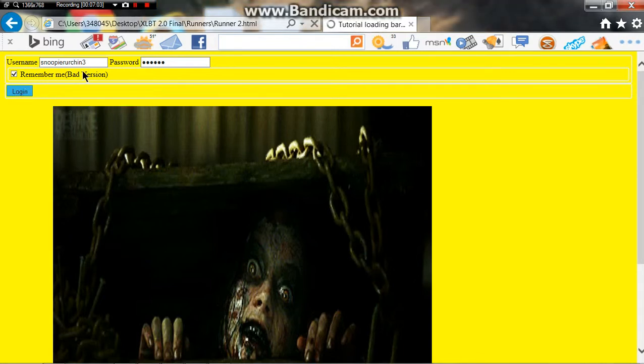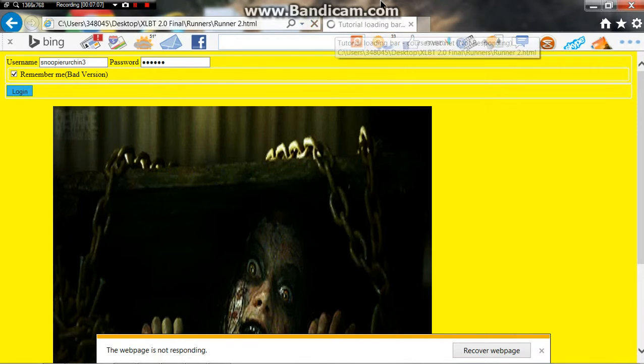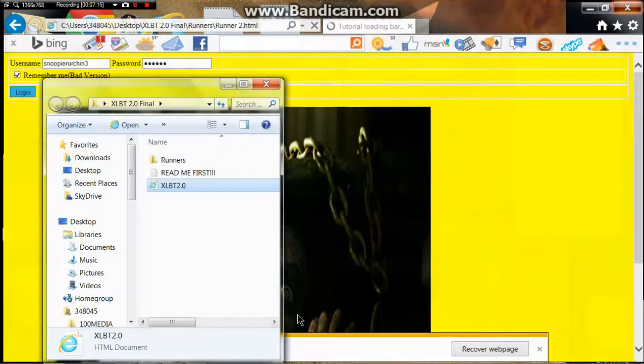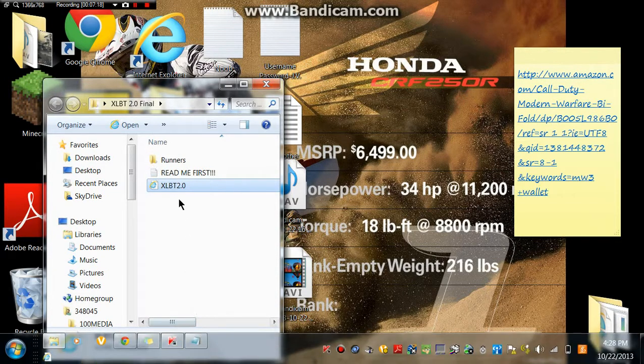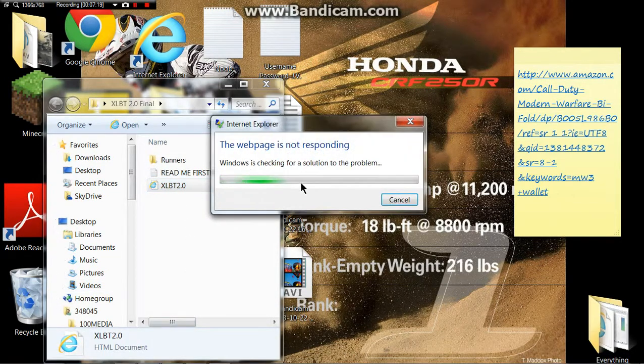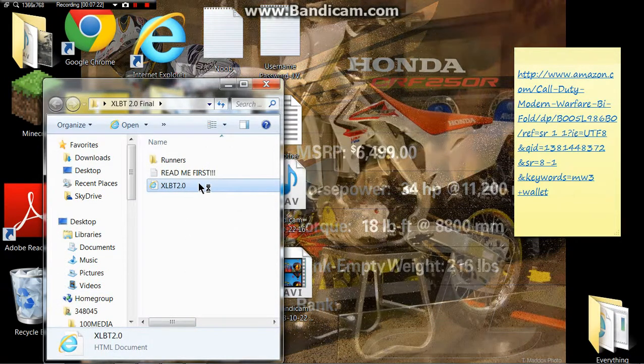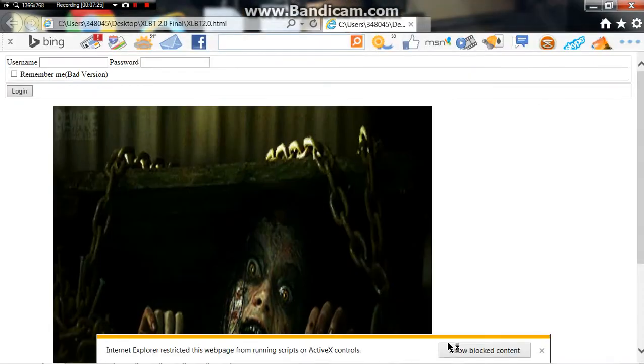Okay. My computer's slow and we'll restart that. Oh, now it loads. I have to use Internet Explorer for this, and Internet Explorer's slow.